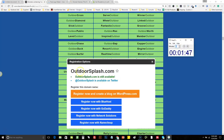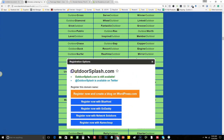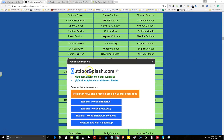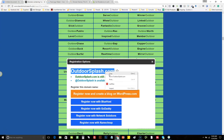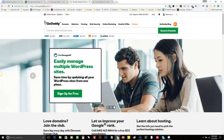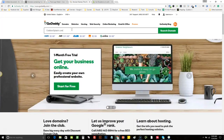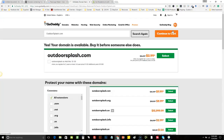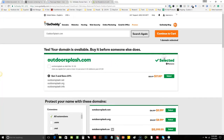It took about two minutes and I think Outdoor Splash is a winner. Sounds pretty catchy, and it's available. So what we'll do is we'll actually go ahead and purchase this domain here. Coming over to GoDaddy — GoDaddy is pretty easy, you simply search it there to make sure it is available. There it goes for $2.99. We'll continue to cart.